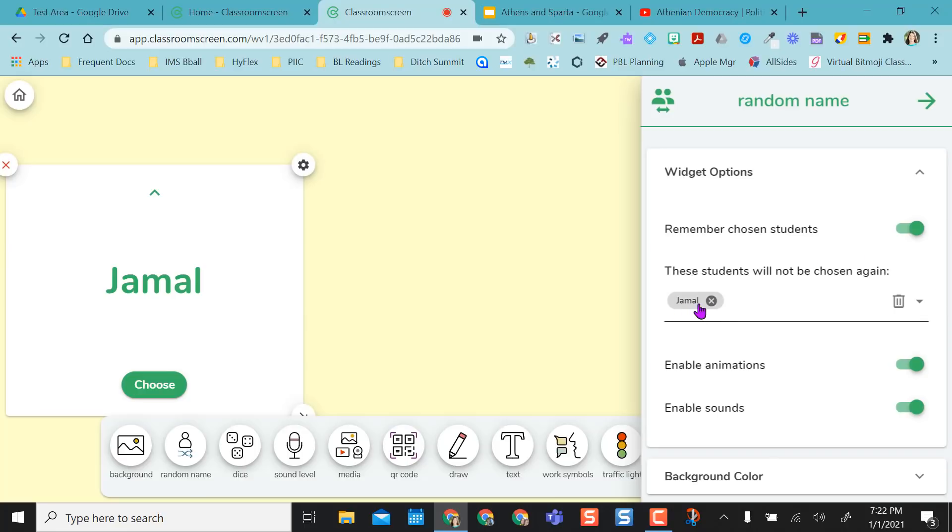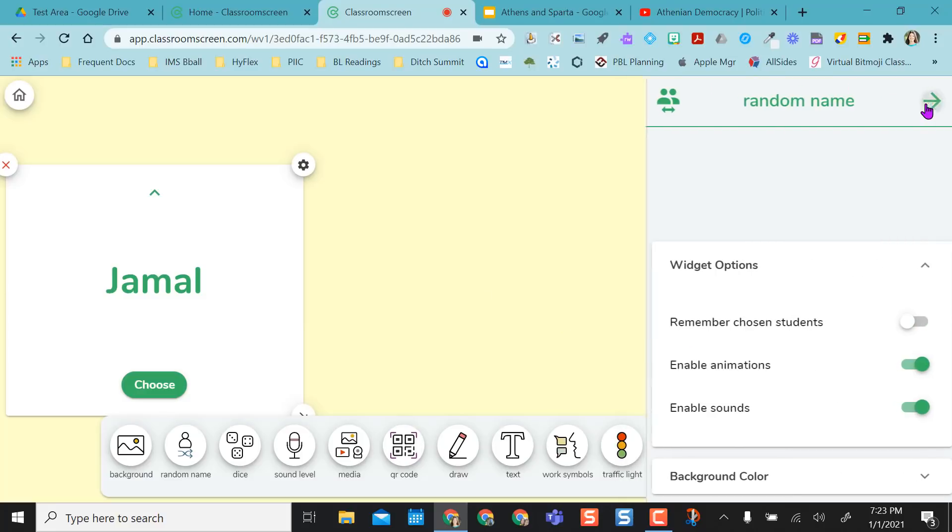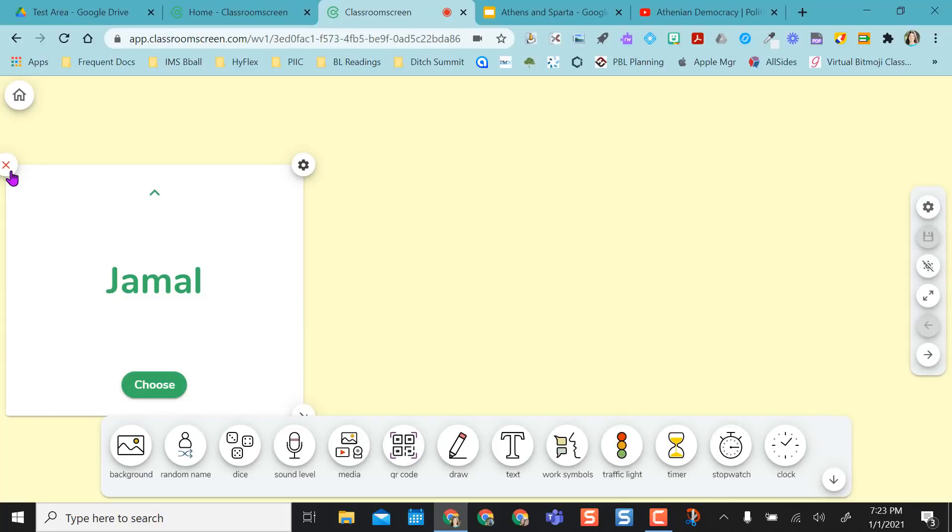See Jamal was selected. But if I want to say Jamal can be selected again, I can X him out, or I could just keep that radio dial turned off. I like the random name picker.